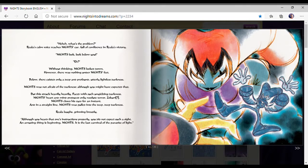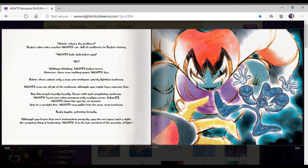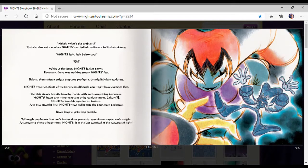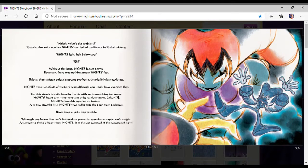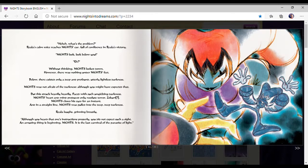Nights' heart and mind produced only resolute terror. Nights closed his eyes for an instant, and in a straight line, Nights was pulled into the deep, deep darkness. Riala laughs, grinning broadly.